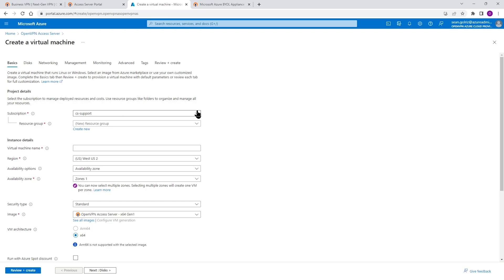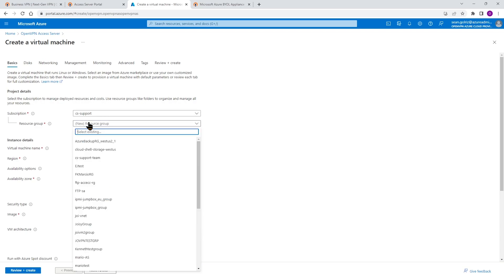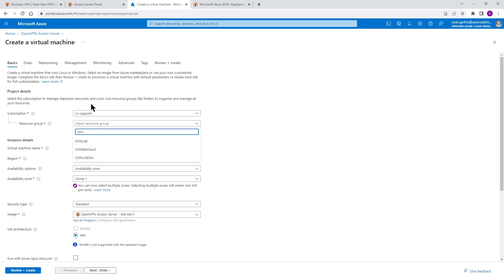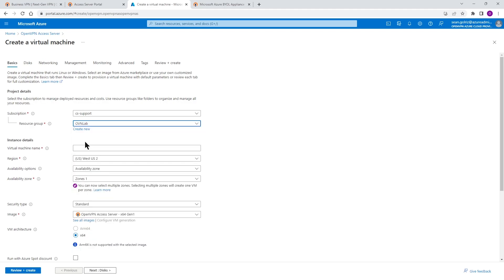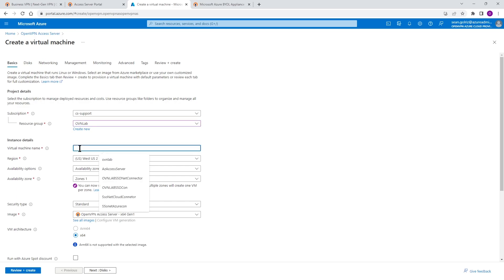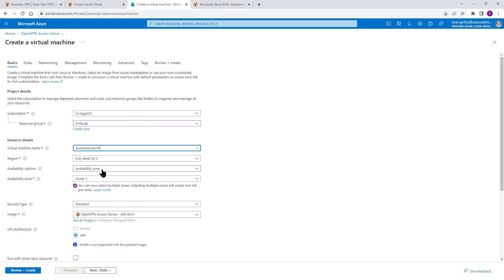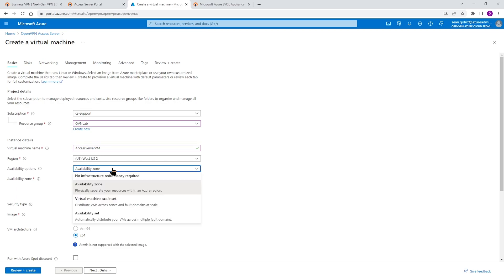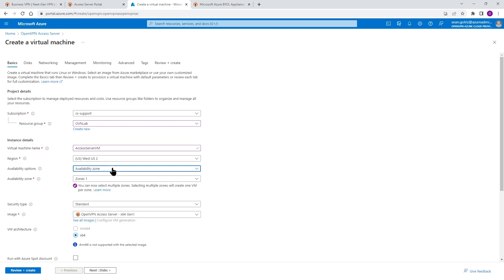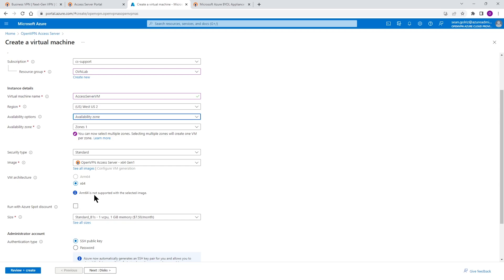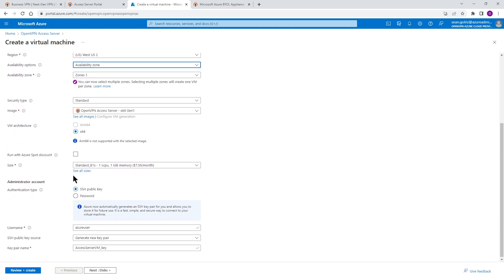The subscription is what subscription you have. And then we're going to choose the resource group here based on your environment. And then we're going to give a name to our VM. Here I'm just going to call it Access Server VM, for example. And then the rest, again, based on your environment, the availability zone, you can choose what is appropriate and move forward with the rest of the configuration.